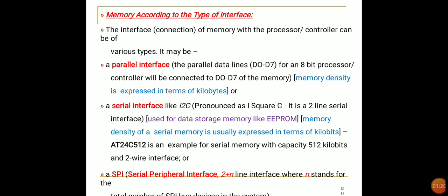For example, AT24C512 is an example of a serial memory with a capacity of 512 kilobits and a two-wire interface. Another serial interface is SPI — Serial Peripheral Interface — which is a synchronous type of serial communication using two-plus-N lines, where N represents the total number of SPI devices connected.